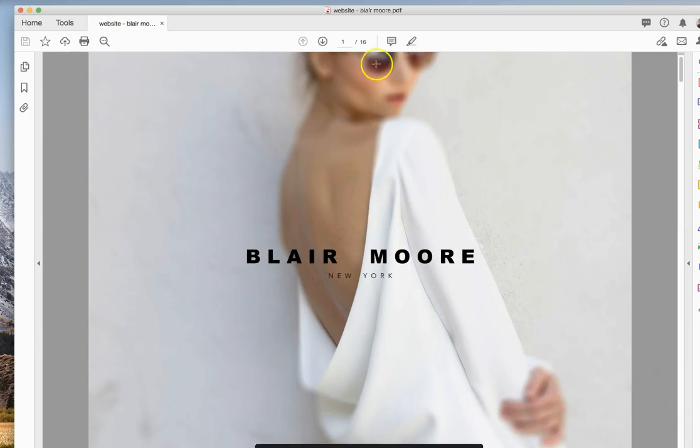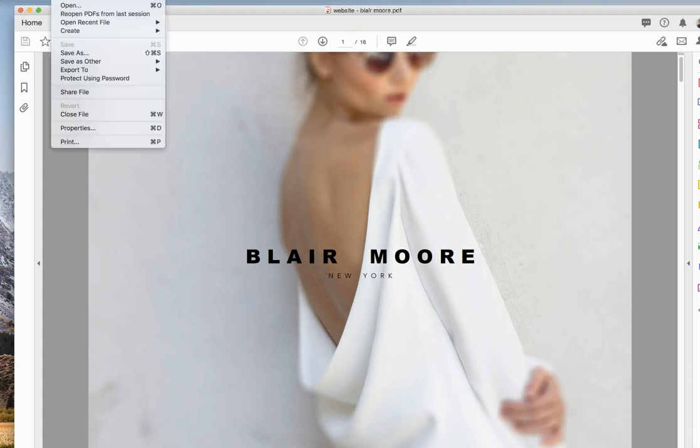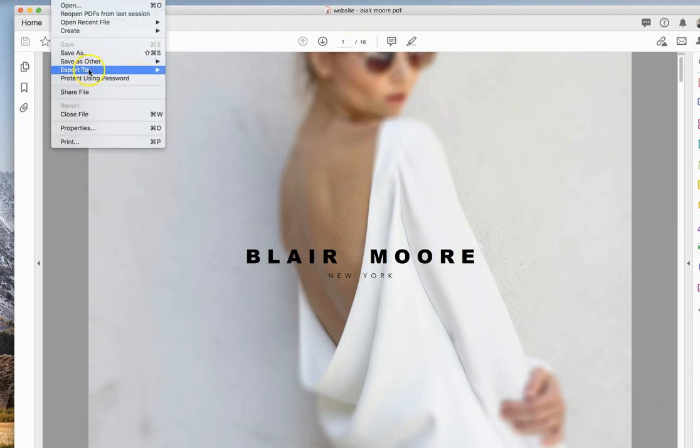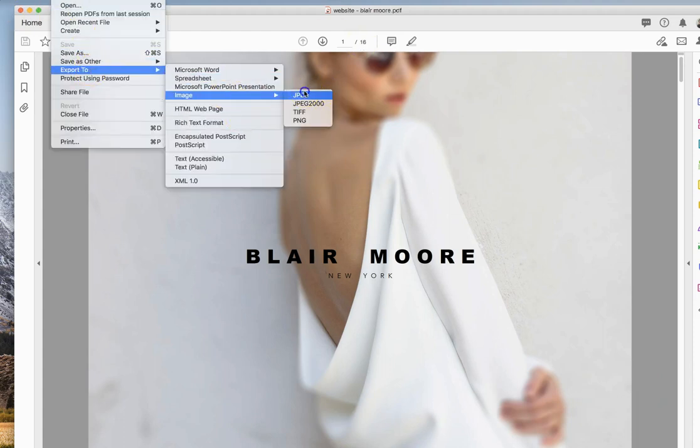And as we can see, it's got 16 pages. To be able to upload it quickly and easily to see all the images, all you need to do is go to File, Export to, JPEG.